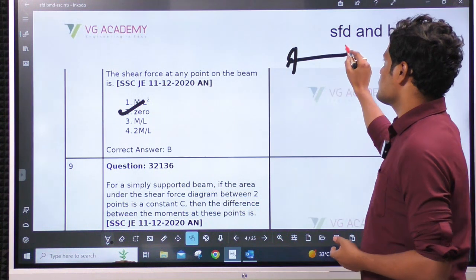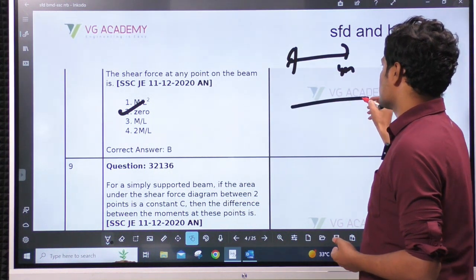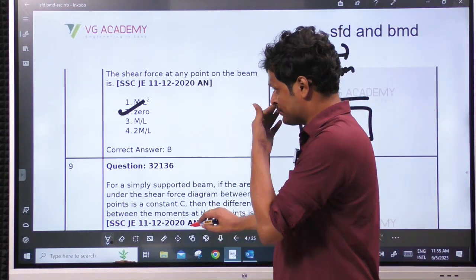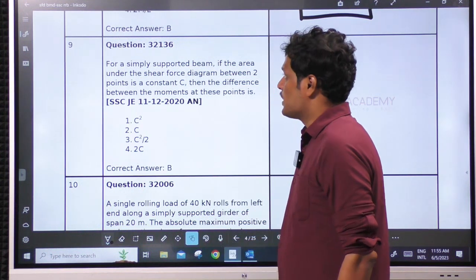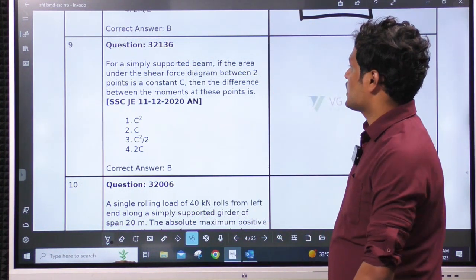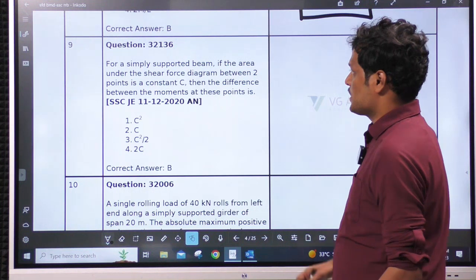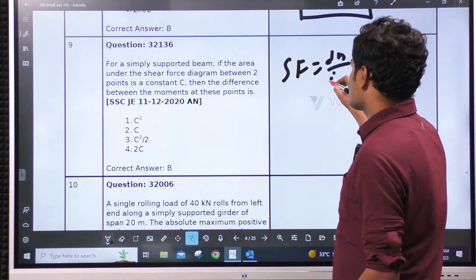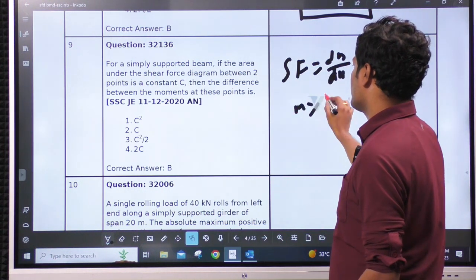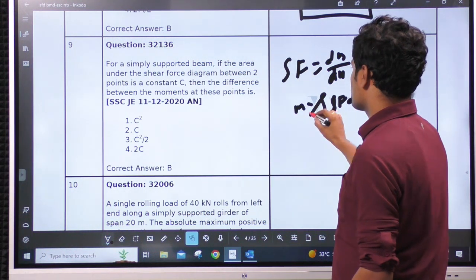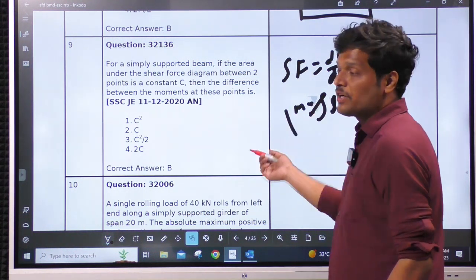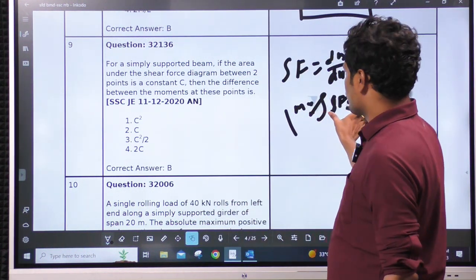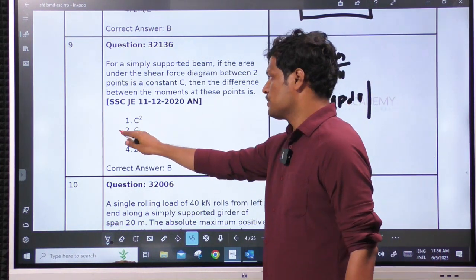Seeing from the right side there is no load, so absolutely 0 shear force, and bending moment is rectangular. Next: for a simply supported beam, if the area under the shear force diagram between two points is constant, then the difference between the moments equals C. We discussed that shear force is dM/dX, so bending moment is the integration of shear force dx. This gives the difference between bending moments at two points, equal to C.